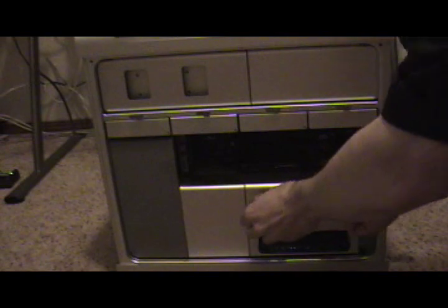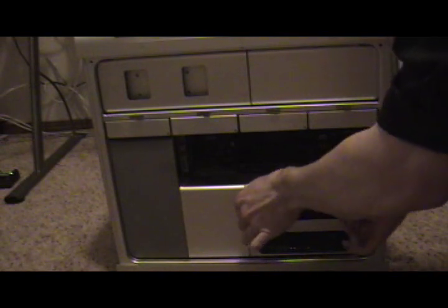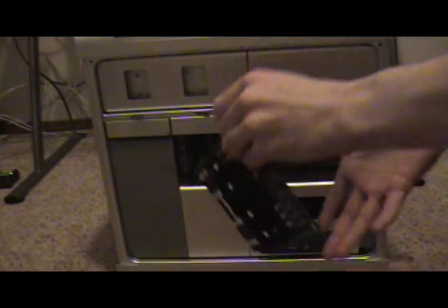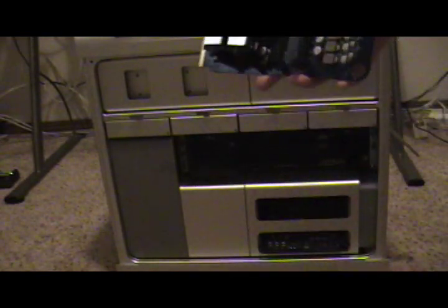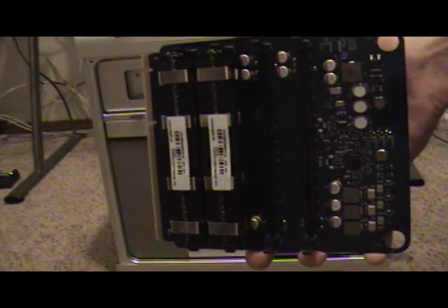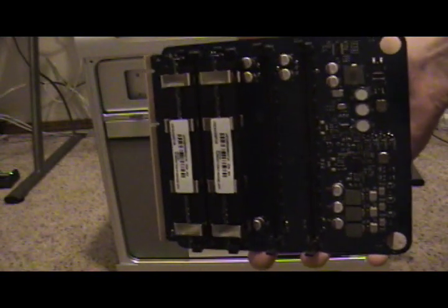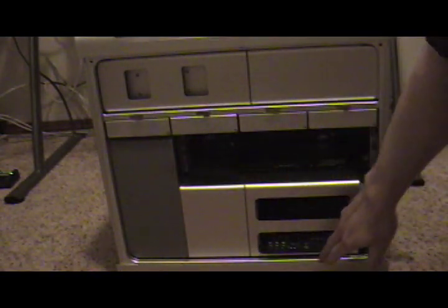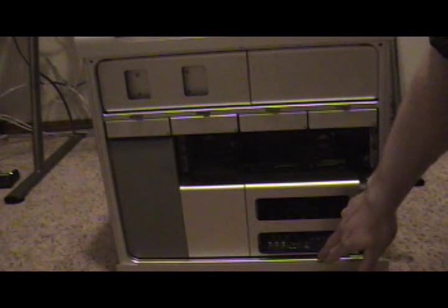The Mac Pro uses two front side bus memory cards. They do hold FB RAM which is more expensive, it's a server based quality RAM. I have 4GB in the top card. The bottom card is empty. The Mac Pro also supports up to 32GB of RAM.